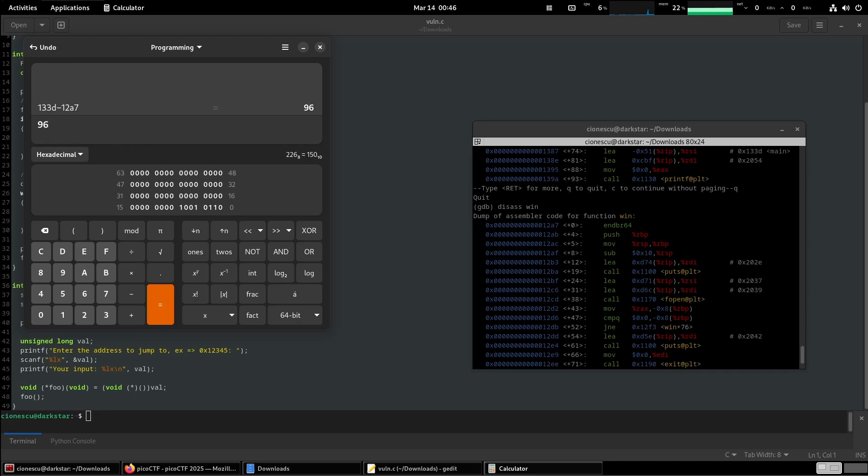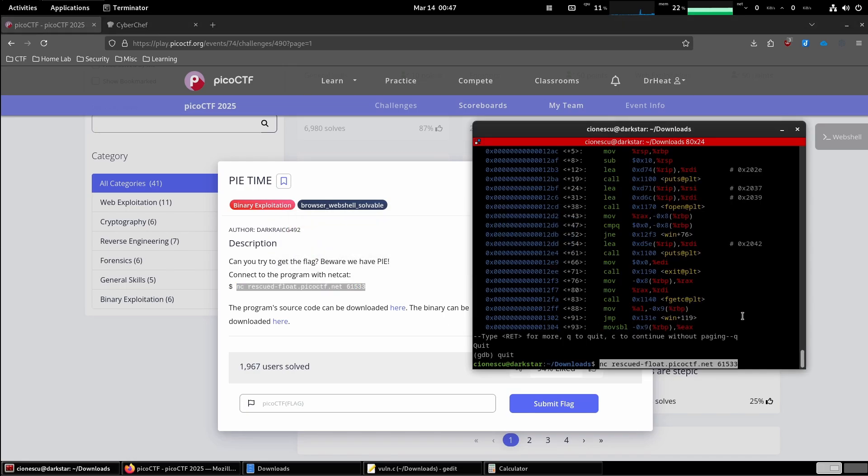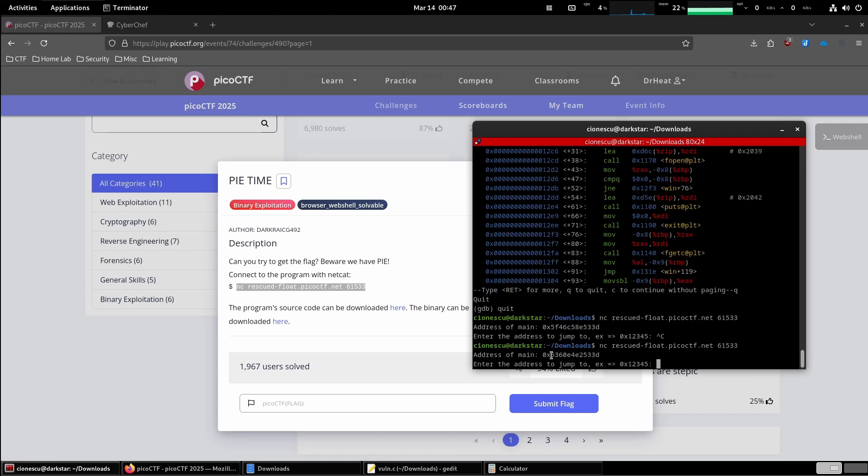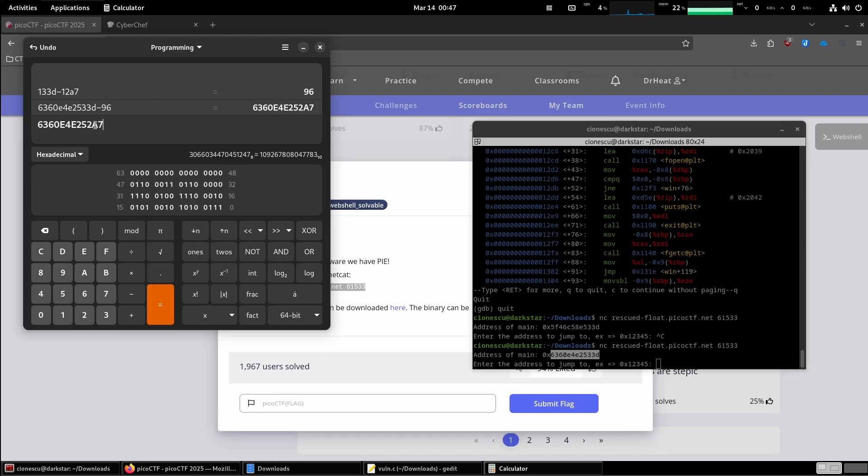And so now if we copy this netcat and run it over here, it says the address of main is this number on the remote server. But we know that win is going to be 150 bytes above this one. Okay, and so if we copy this address, pop it into calculator and subtract 96 from it.